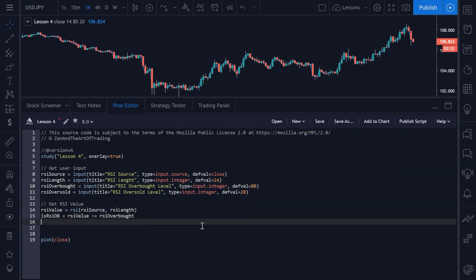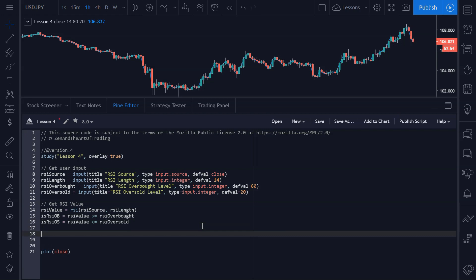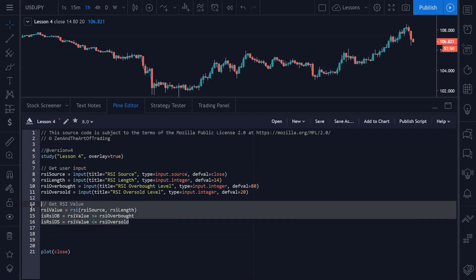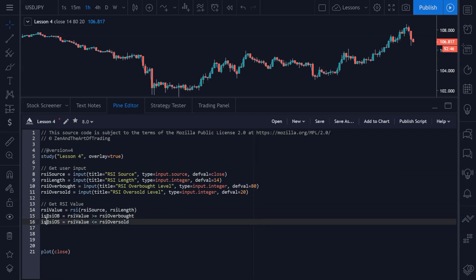The next thing we need to do is determine when the RSI is oversold. Here we say is_rsi_oversold is assigned to true only if the rsi_value is less than or equal to the rsi_oversold threshold. These two boolean variables will tell us when the RSI is greater than 80 or lower than 20.